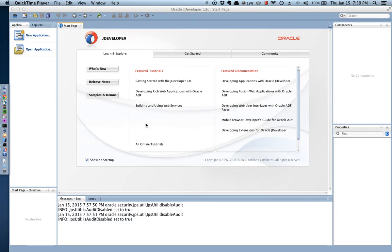Welcome to the Oracle Mobile Application Framework demonstration. In this demonstration you're going to see how to create a simple application consuming web services. So let's get started.